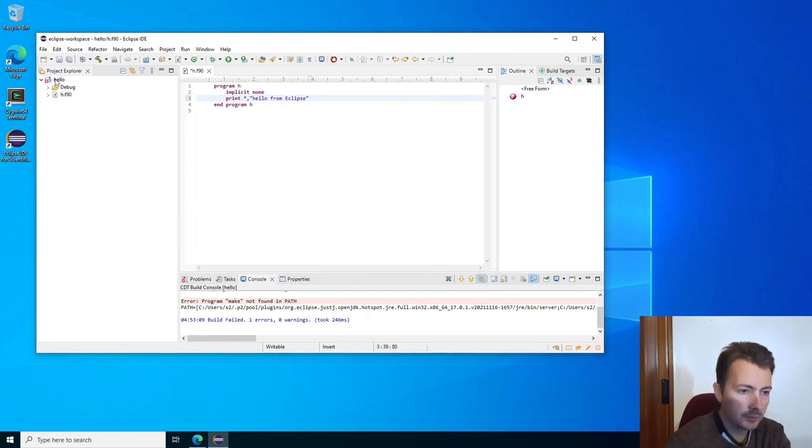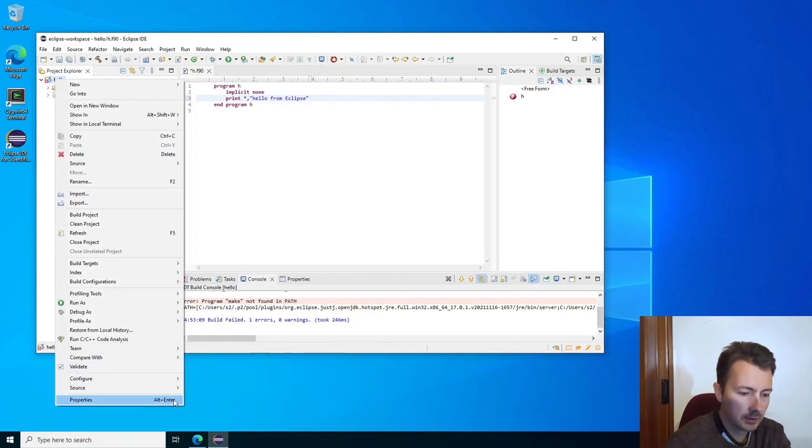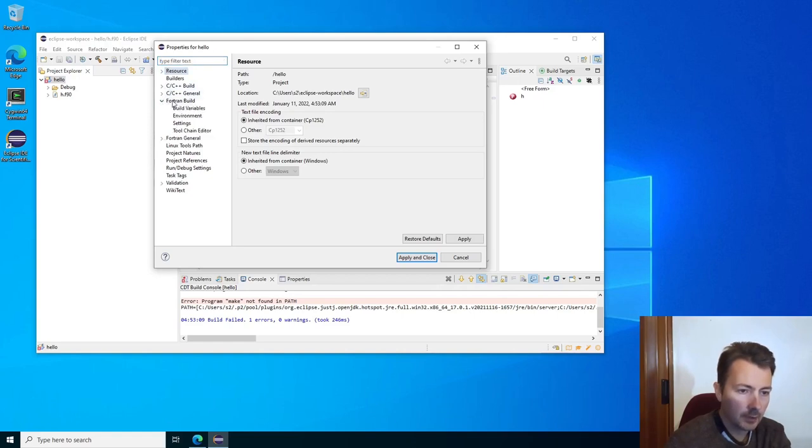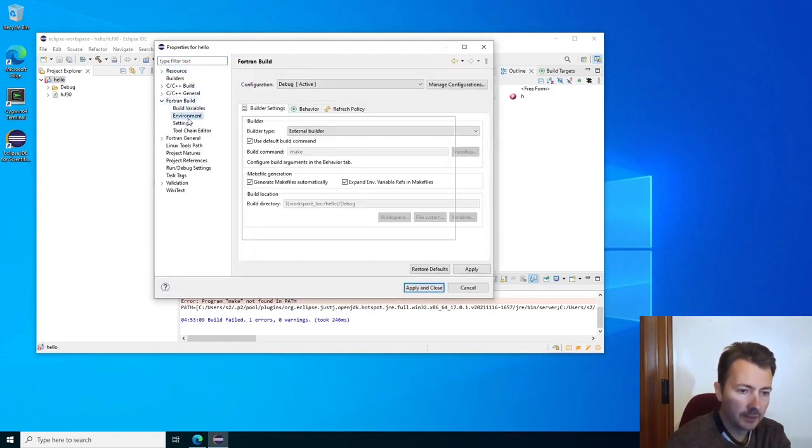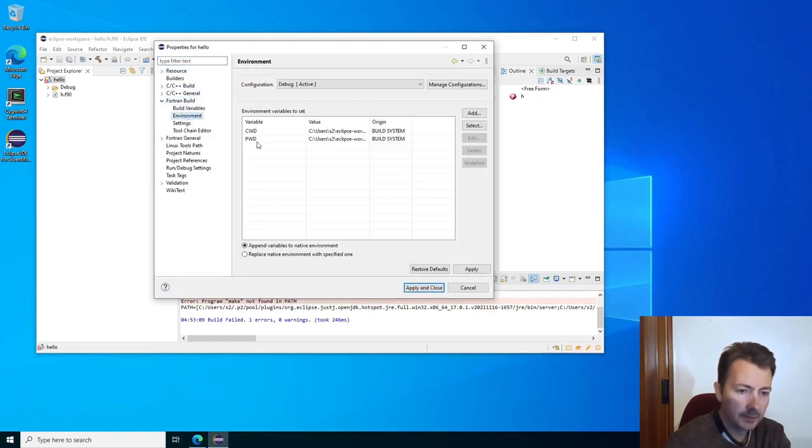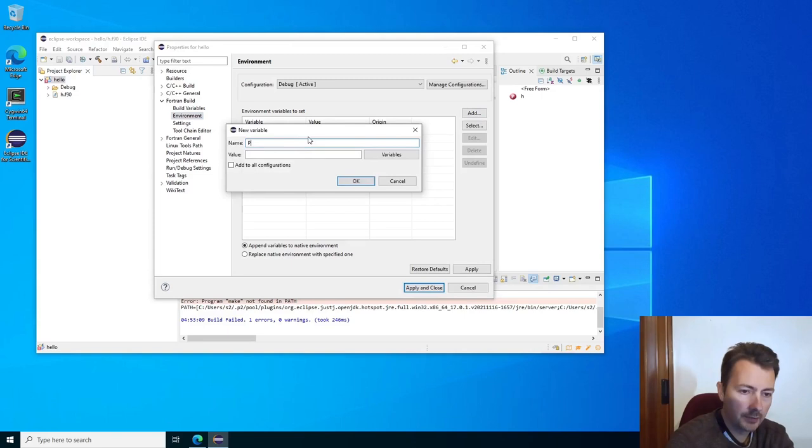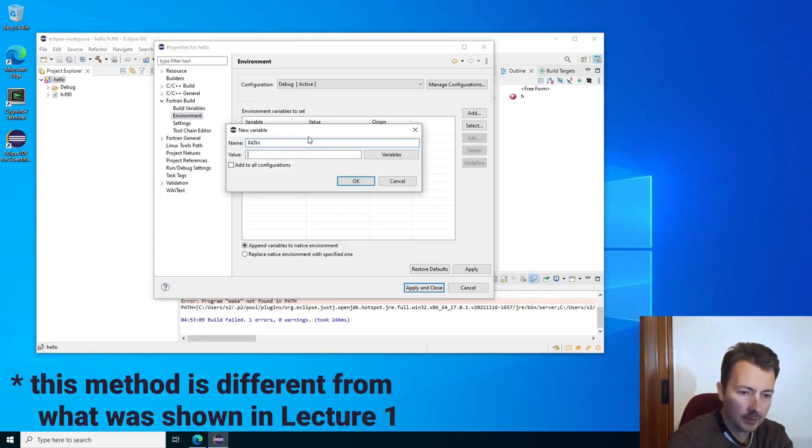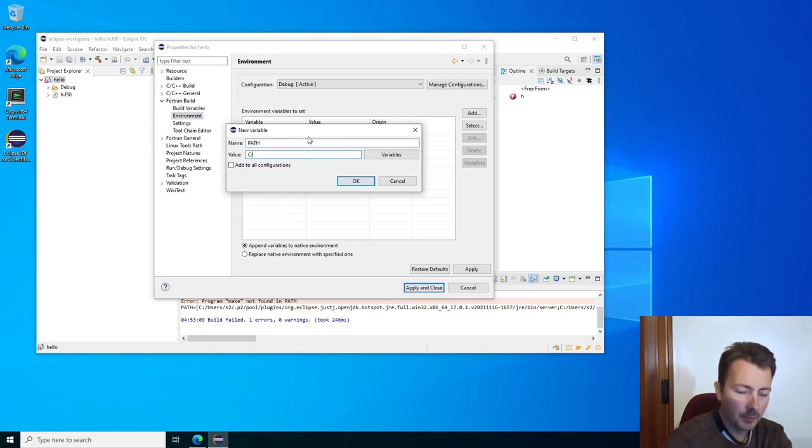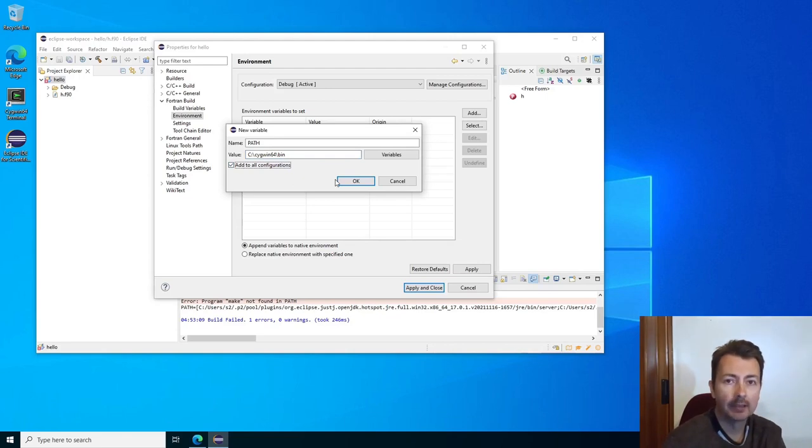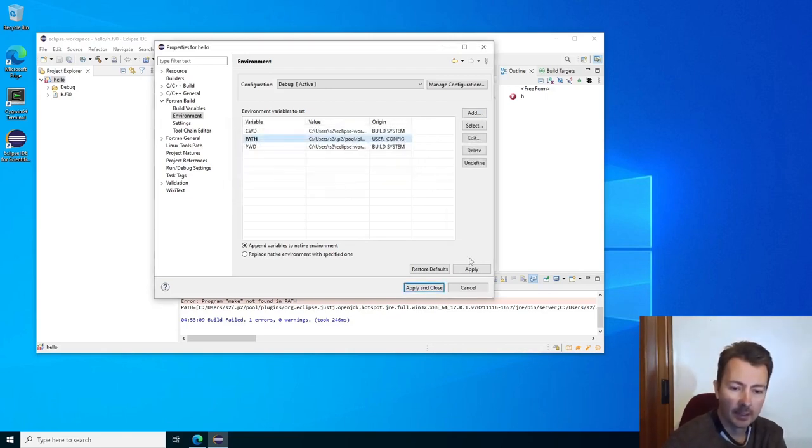There's a way to fix it. We will go into the properties of the project, then Fortran build environment. Add a new variable called path. The value will be the path where Cygwin is installed, so that's cygwin64 backslash bin. We can check add to all configuration. That means it will add it to debug and release configurations. Apply and close.